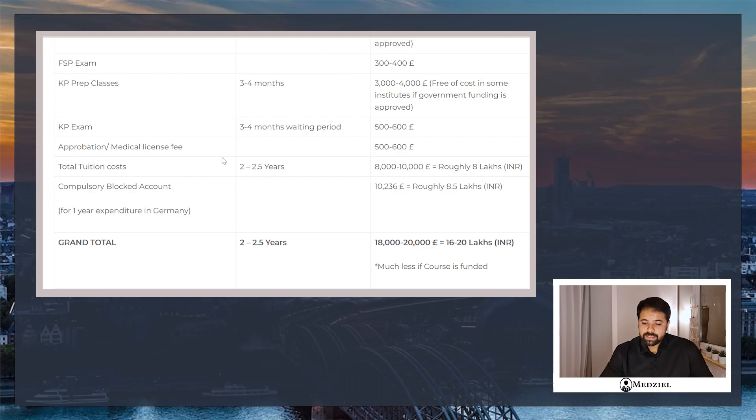Now the next thing is going to be your medical license fee. Once you have cleared your exam, you have to pay the license fee, which can vary from 500 to 600 euros, which is again roughly 50 to 60,000 rupees.